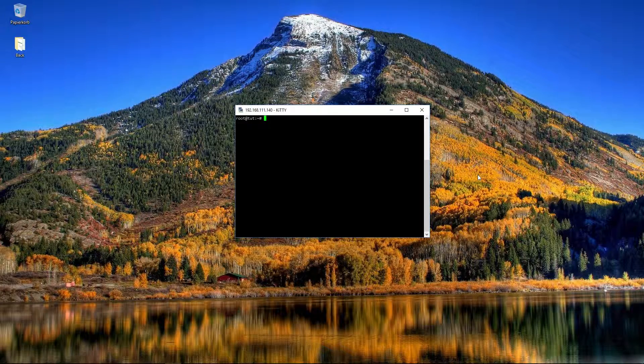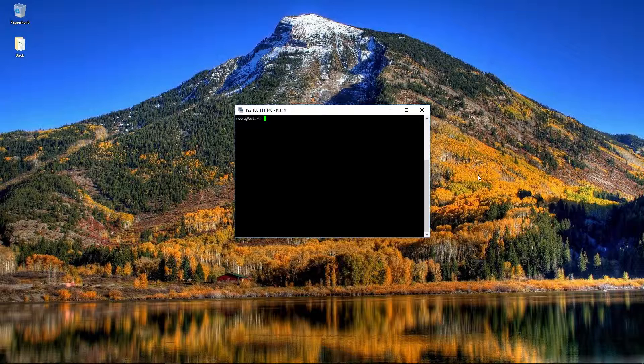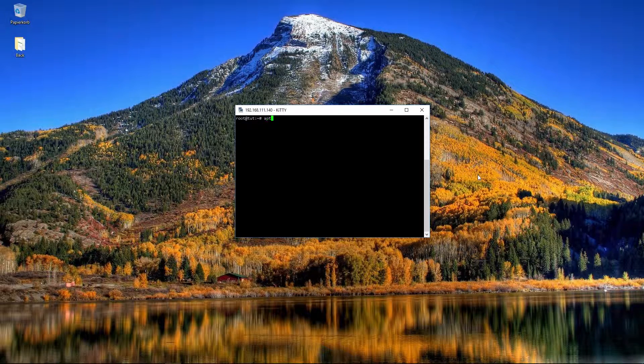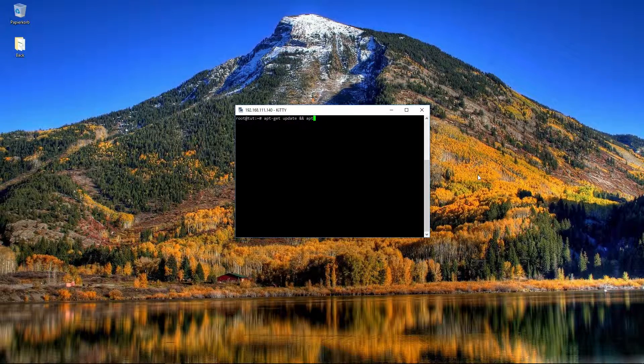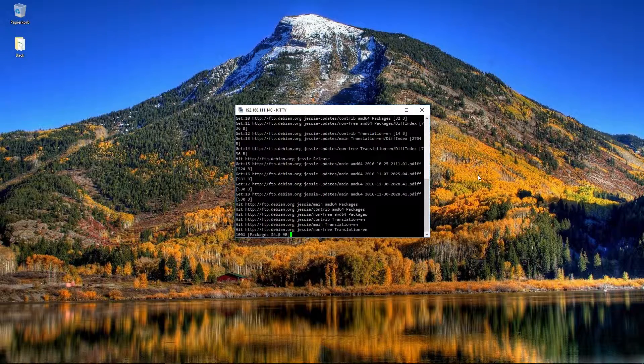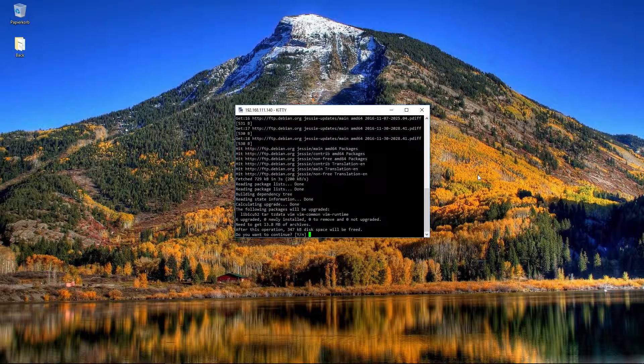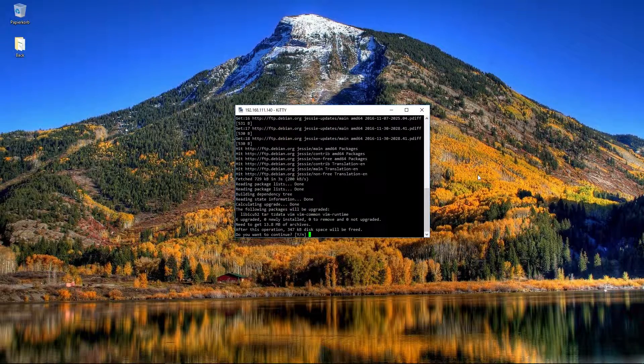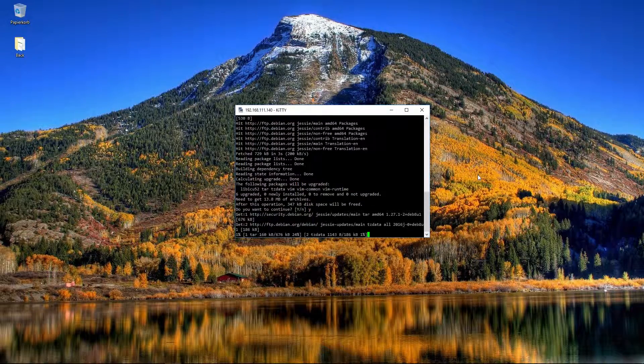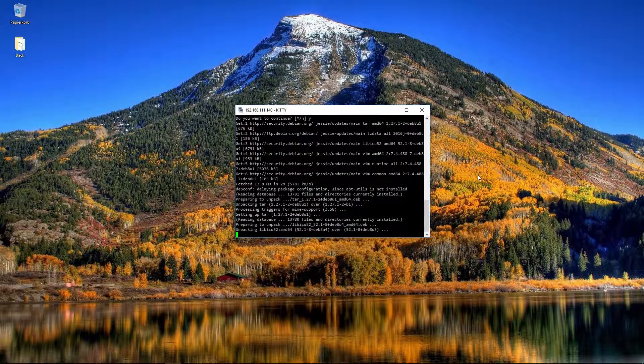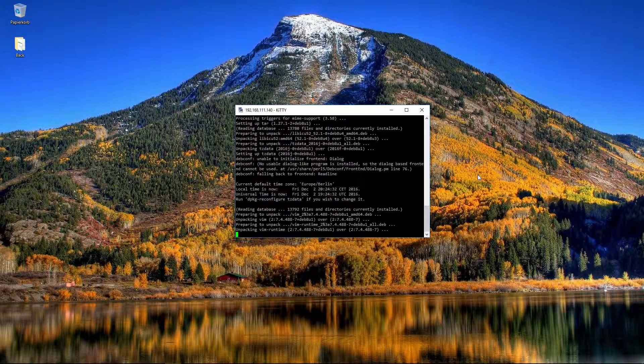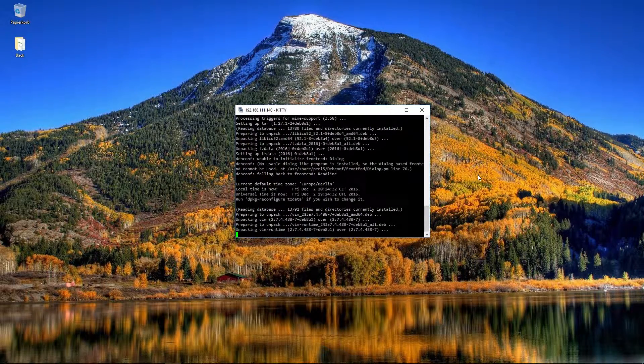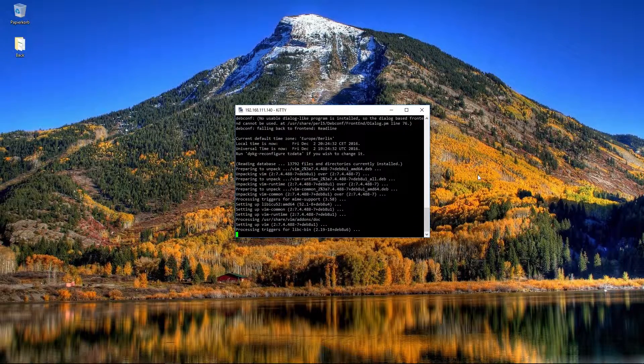First of all we update and upgrade all programs and packages on the server. Always with apt-get update and apt-get upgrade. Now it is searching for new packages. Here are new packages found, with Y you can accept that. Now all new packages are installing.